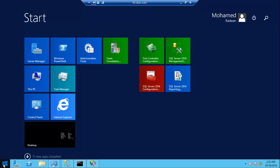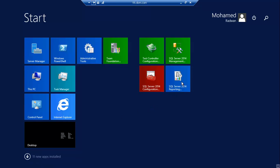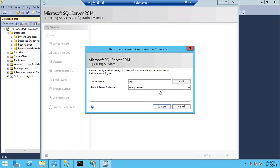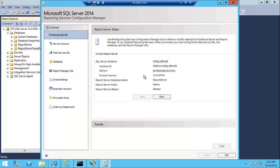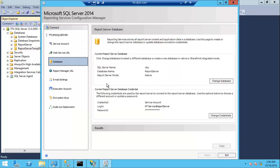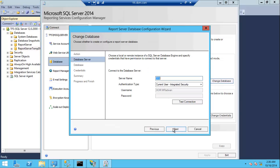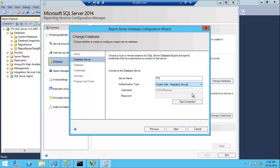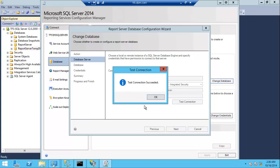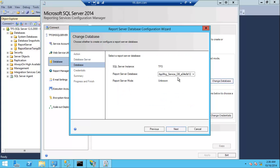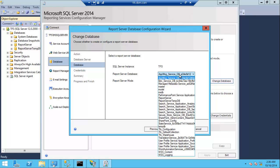On the new database tier, which is the application tier, open the SQL Server Reporting Configuration Manager, connect to the tier, first going to the database and change database to the new database that we already restored, and then choose the database which is reporting server.